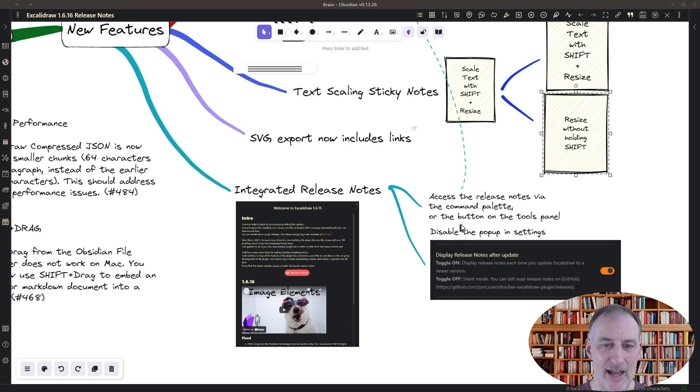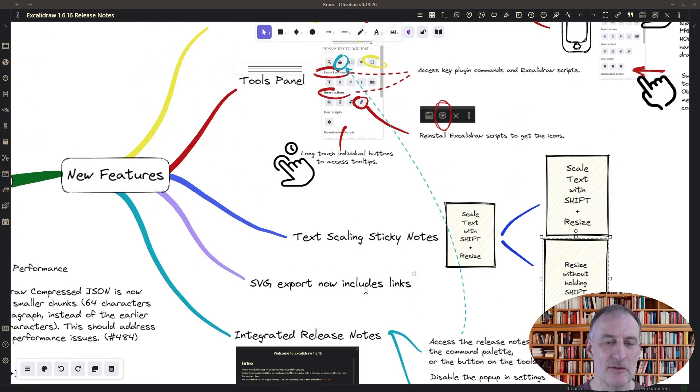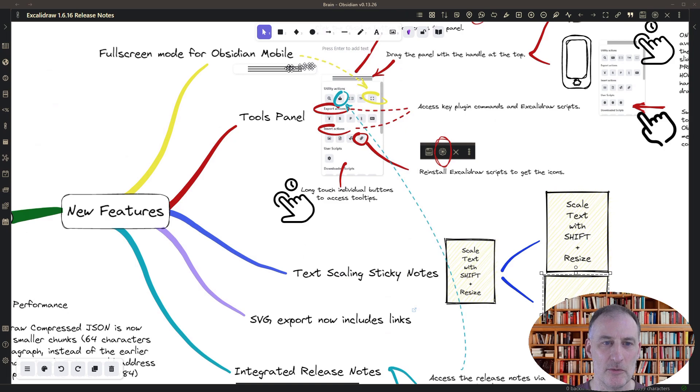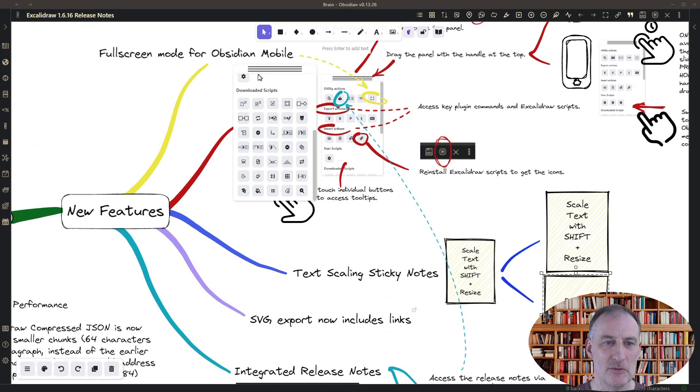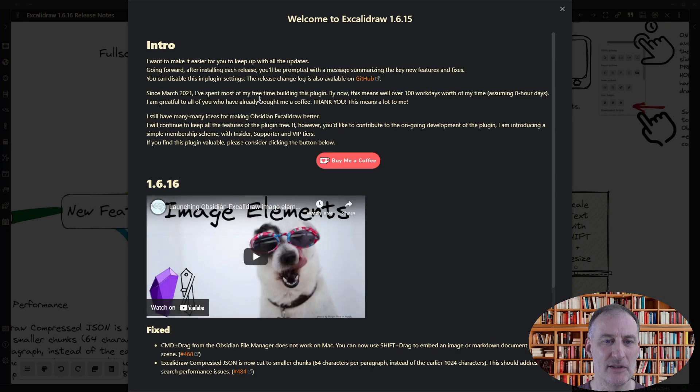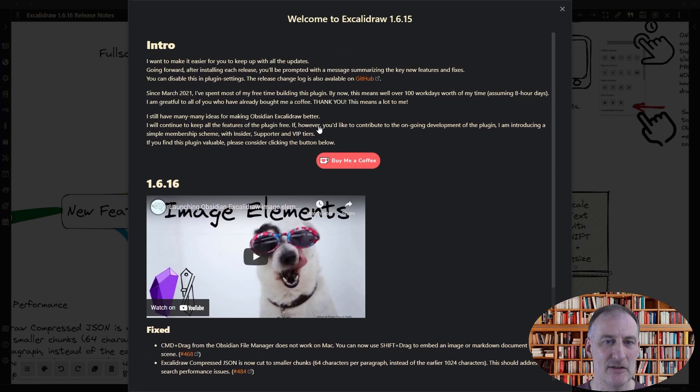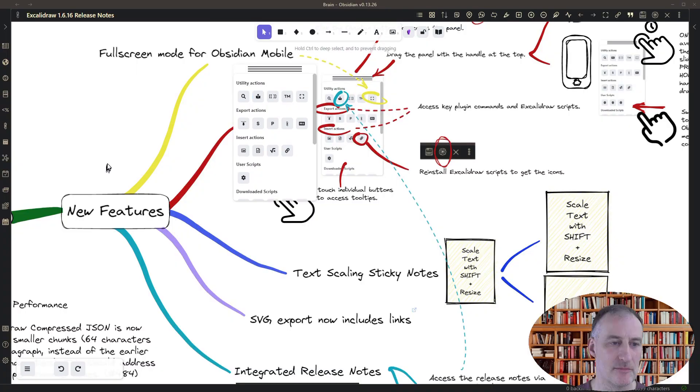And also, if you want to read the release notes at a later time, you can always open up the tools panel and here you can click on the release notes button and then the release note window will pop up.